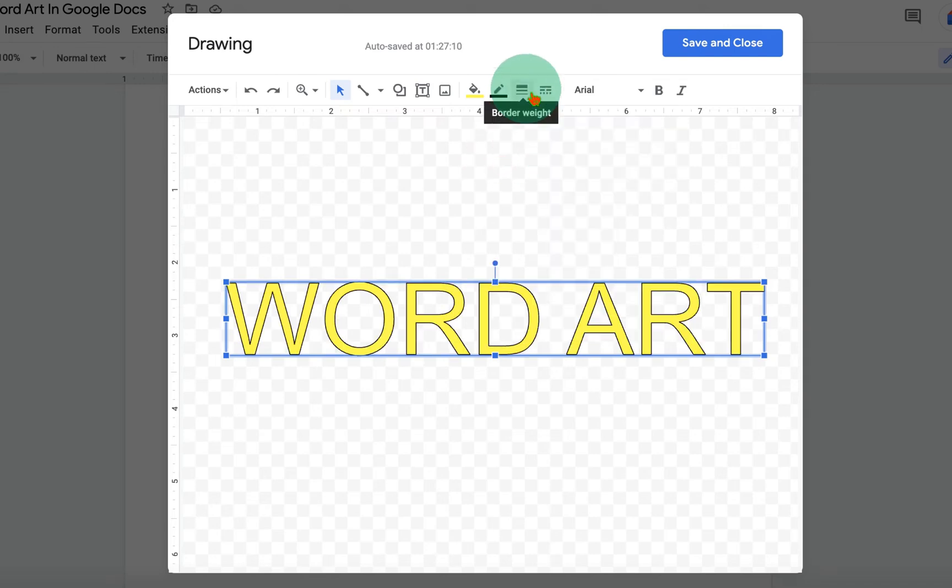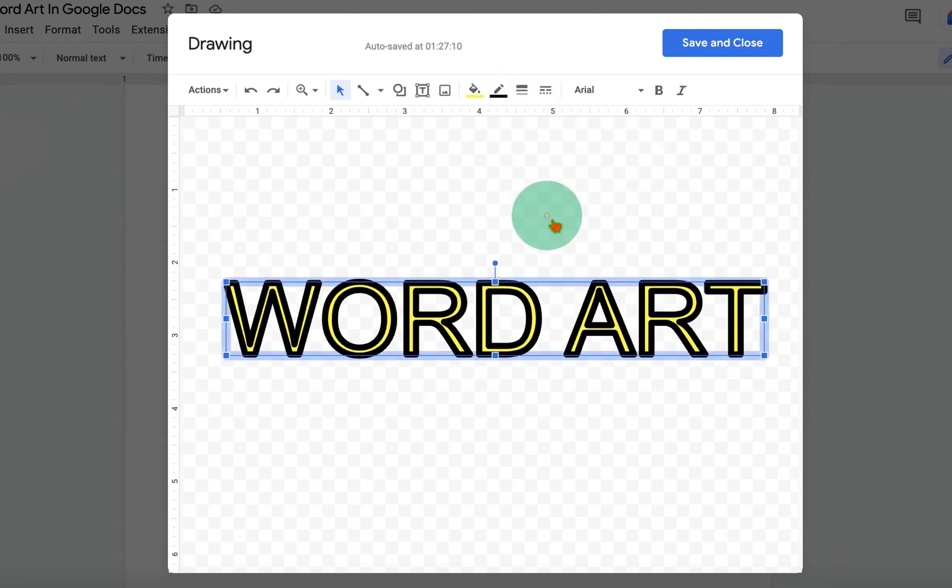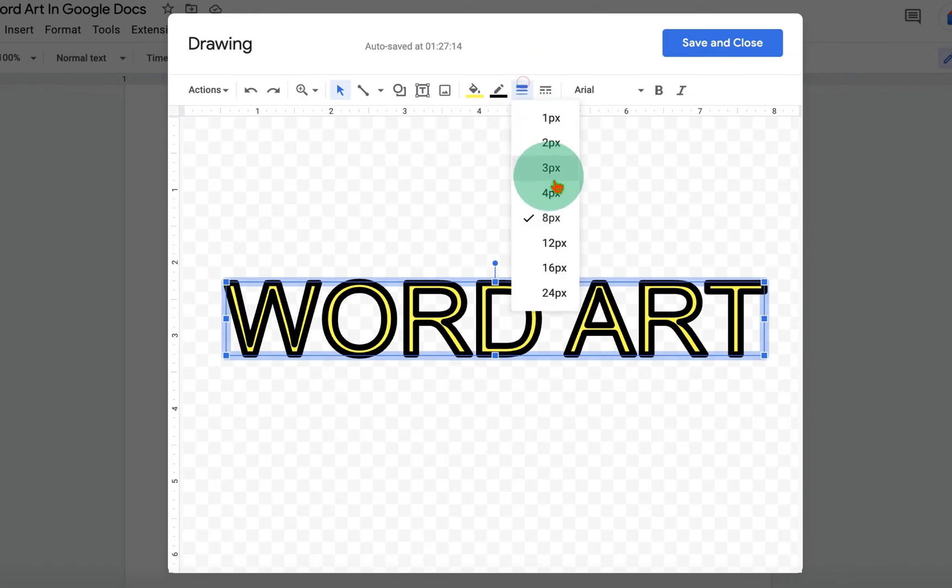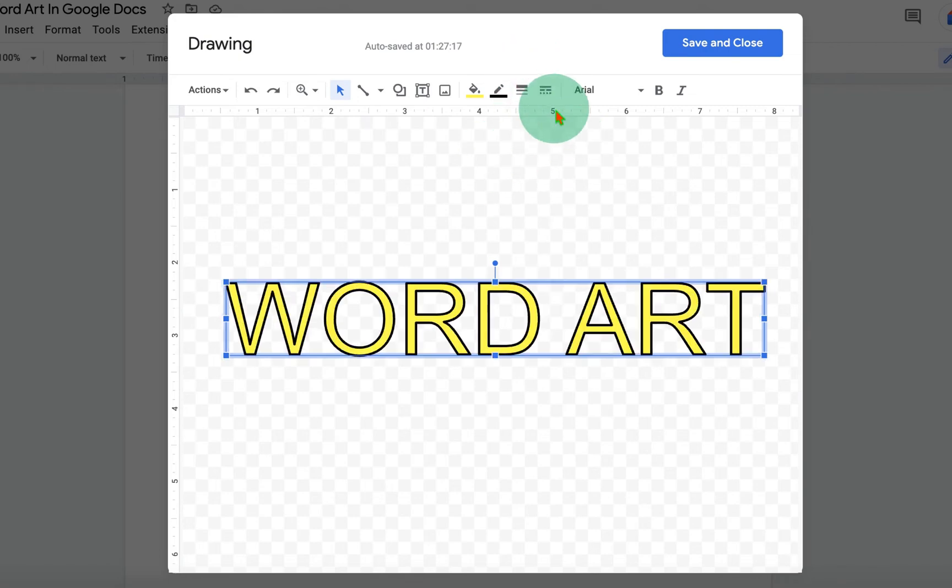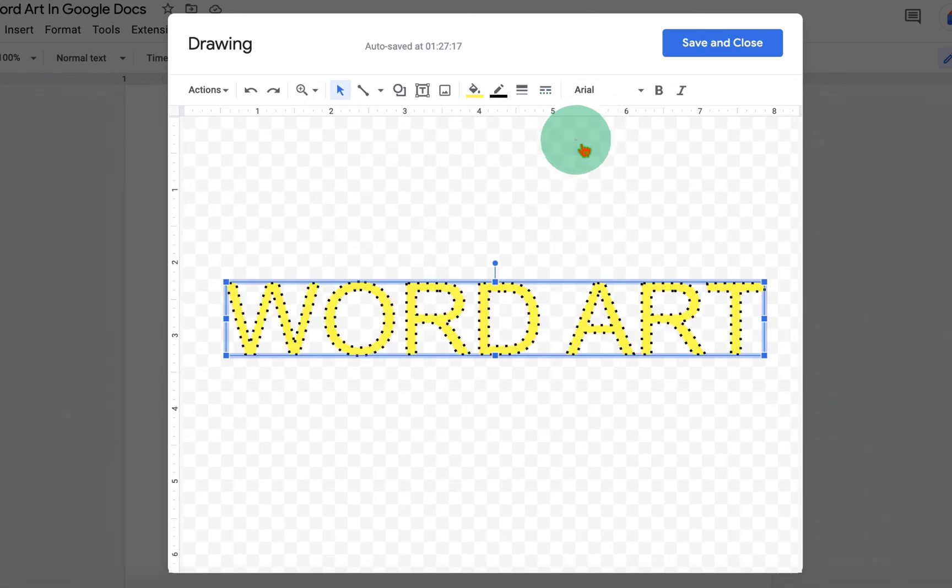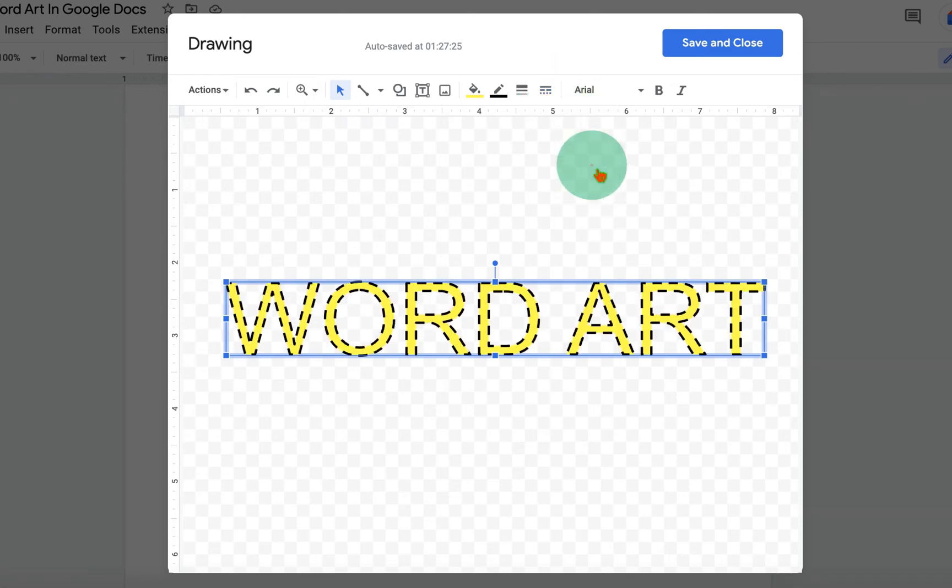If you want to increase the thickness of the border, you can do that as well. Like this. And you can also change the border style, for example, dotted or dashed border if required.